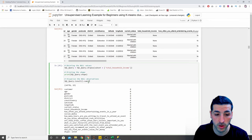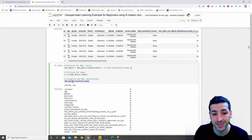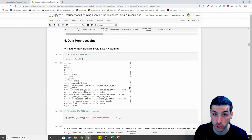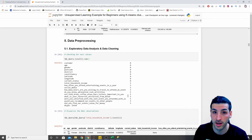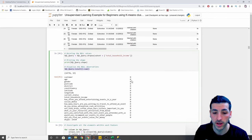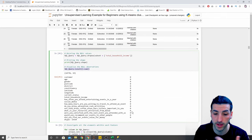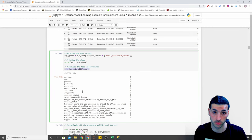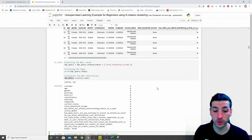We run the same `.isnull().sum()` again to check if there are null values in other columns. As you can see, we don't have any remaining. So we've taken care of all our null values.